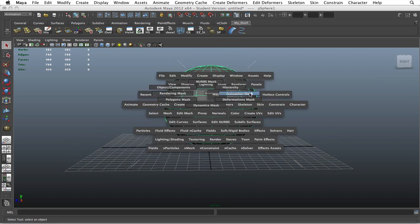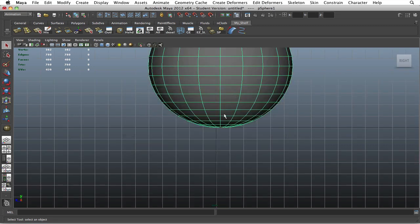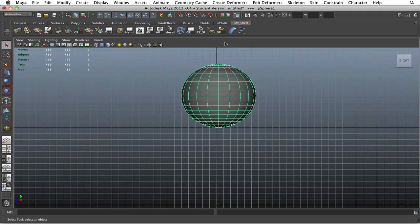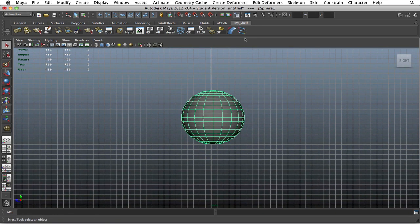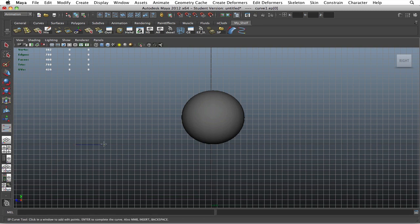Alright, side view. Create it using your EP curve tool. You're going to want to start from the bottom and work your way up until you get it to around the middle of the object.